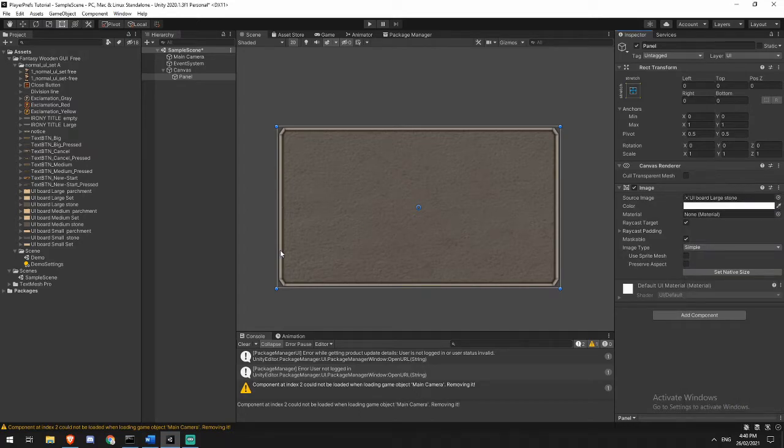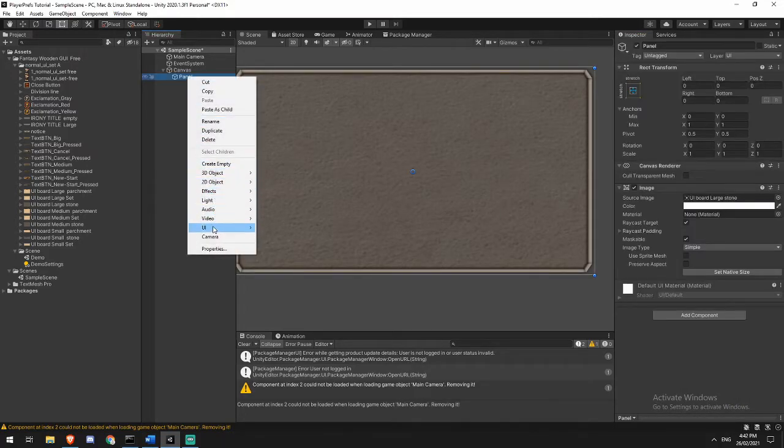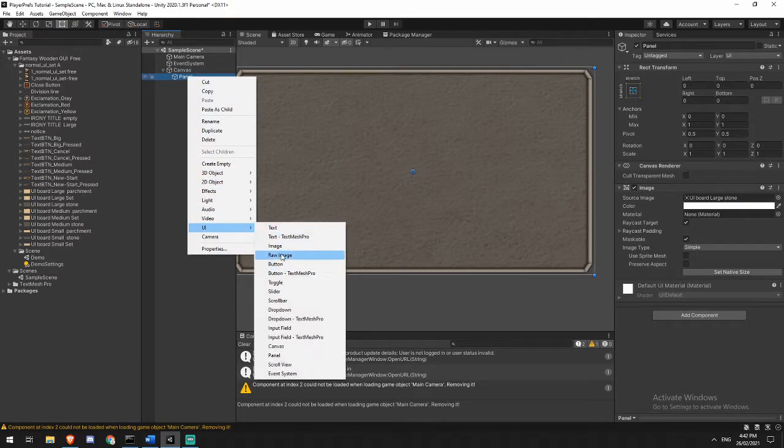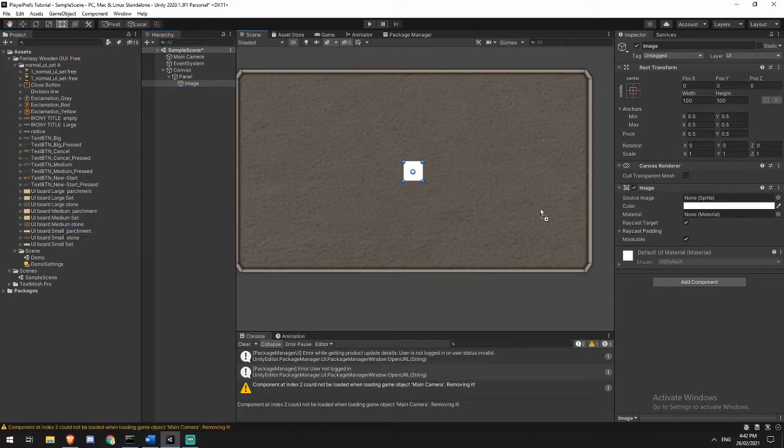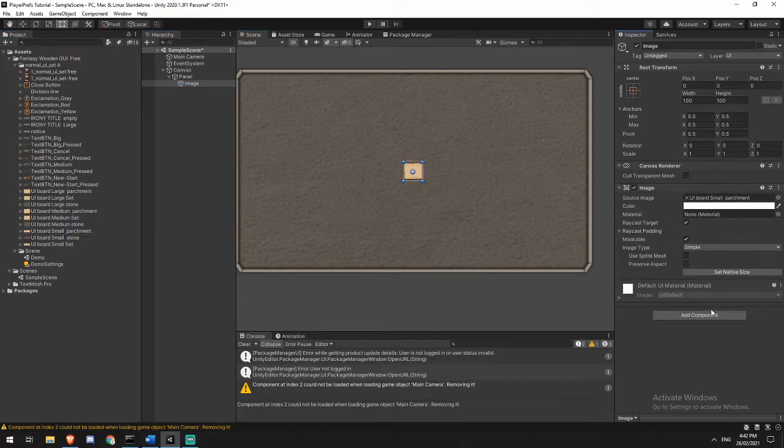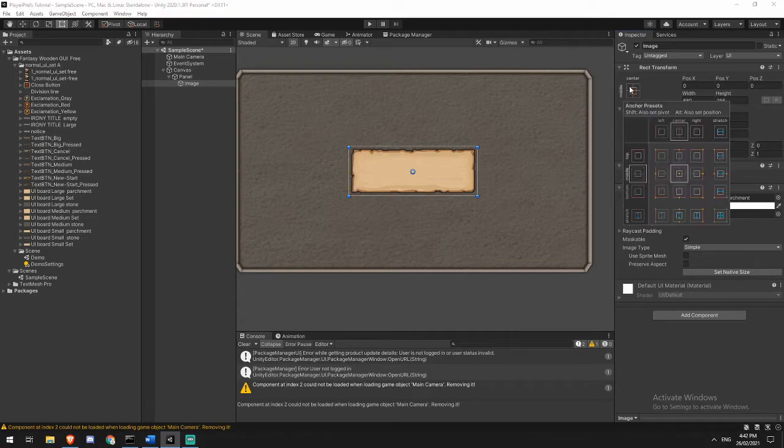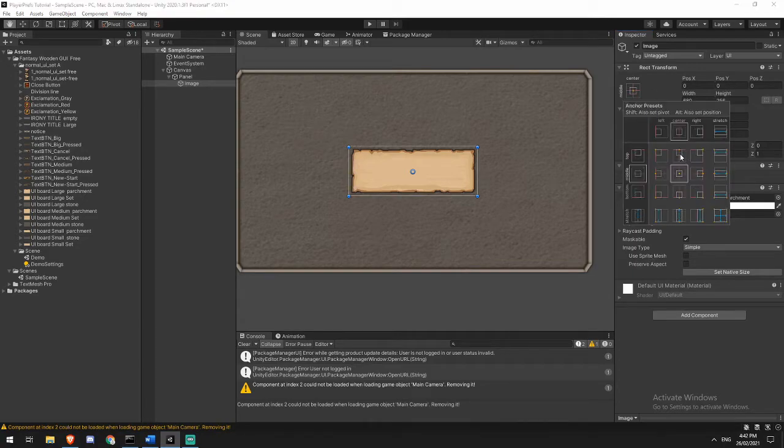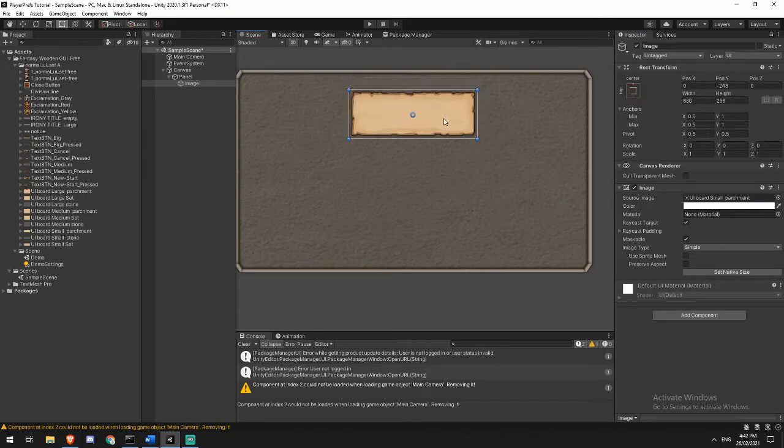With the panel, the first thing that I'm going to do is grab one of these UIs. Let's say we get this large stone board. I'm also going to remove the alpha off of this. In my panel I'm going to be adding an image. That image is going to be a board UI parchment. I'll just click set native here to set it to its right size, hold alt, left click, top align it.